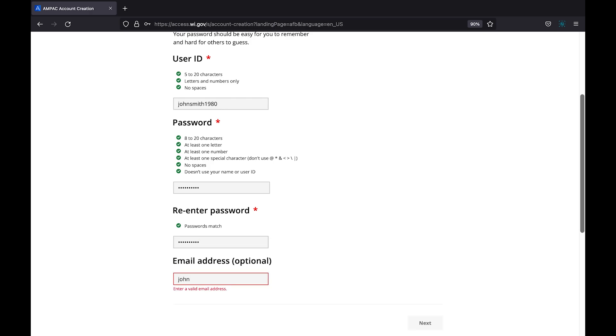While it's not required, it is highly recommended that you enter an email address here in case you need to reset your password or need help accessing your account in the future. When you are ready, click next.